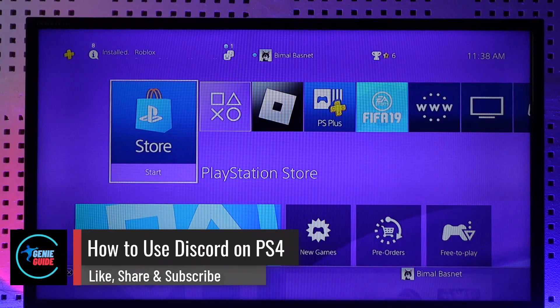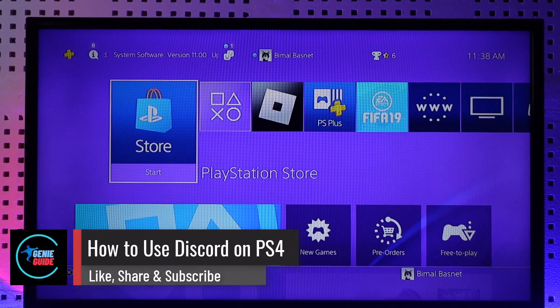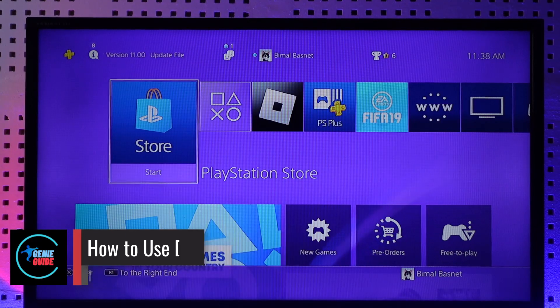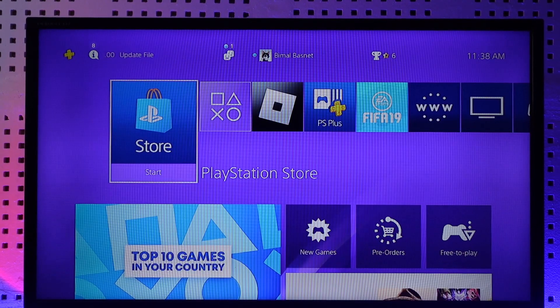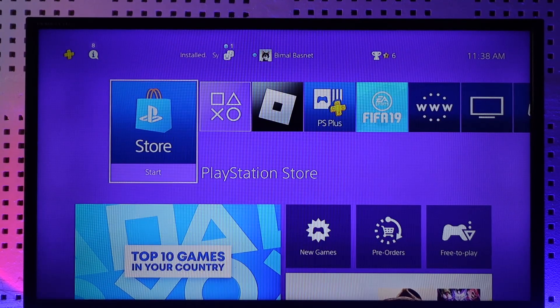How to use Discord on PS4. Hey everybody, welcome back to our channel. In this video, I will guide you on how you can use Discord on PS4, so make sure to watch the video till the end.